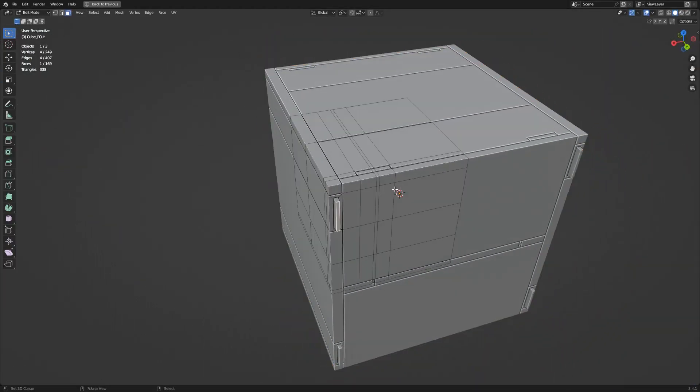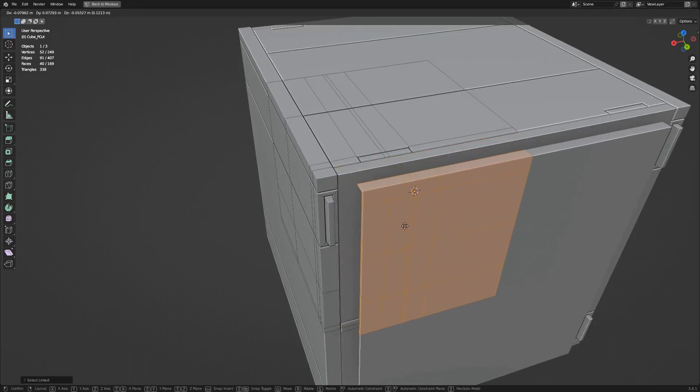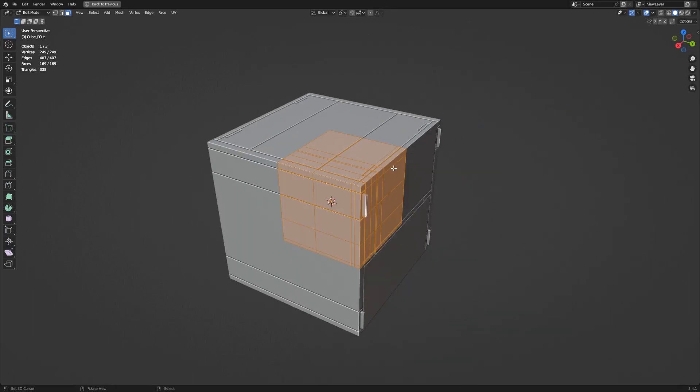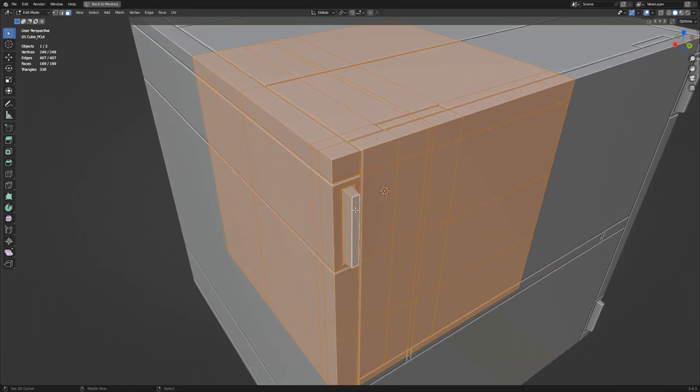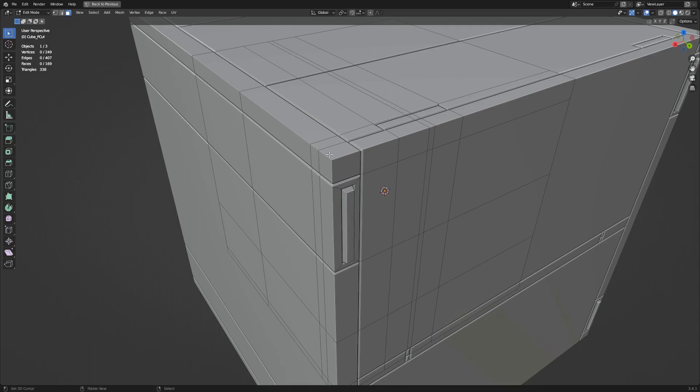When using the add-on with merge panel off, the resulting geometry will have the panel islands separated, which lets you select each individual island easily using the L hotkey by hovering the mouse on a particular face.